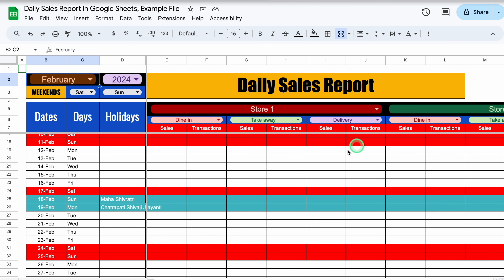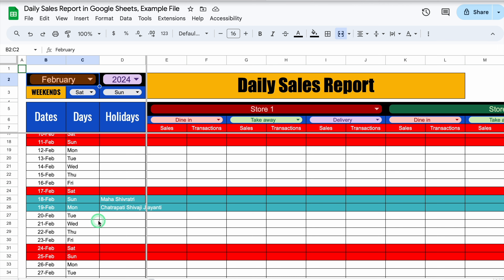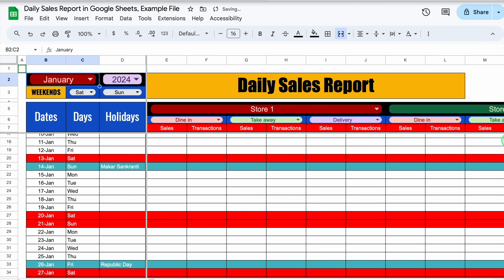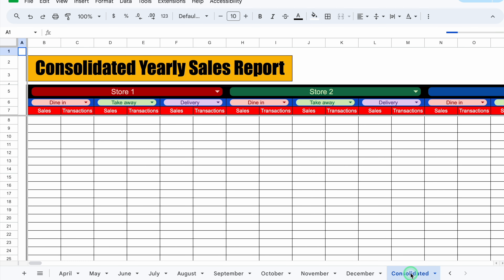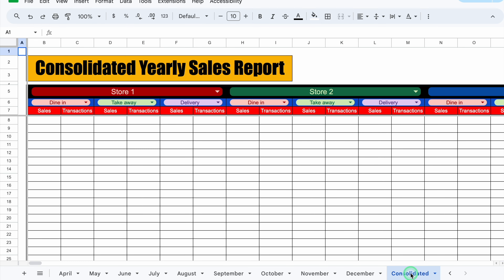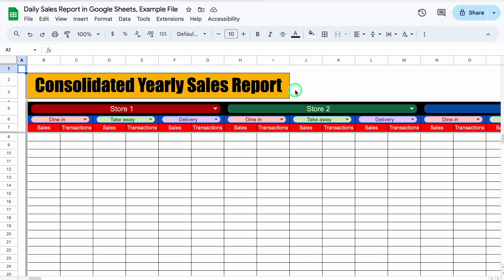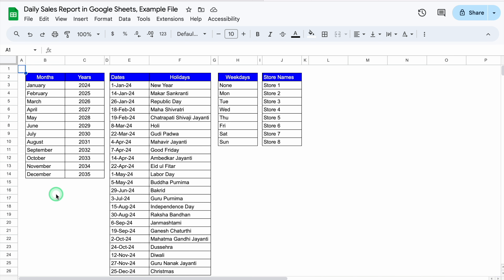When we come down, 18th and 19th February got highlighted. I'll switch back to January. For 12 months we have got 12 sheets, and in the end we have got consolidated or summary — this is a consolidated yearly sales report. Whatever entry will be done in the monthly sheets will automatically appear here. To create this sheet, we will need a setting sheet. In the setting sheet, we have got months, years, a holidays list, names of weekdays, and names of the stores. Let's start creating a new sheet now.